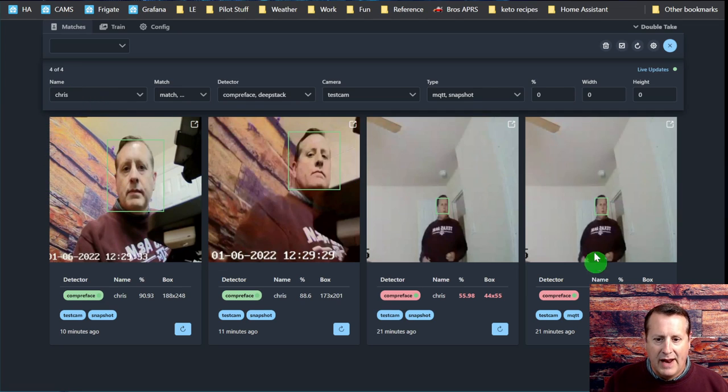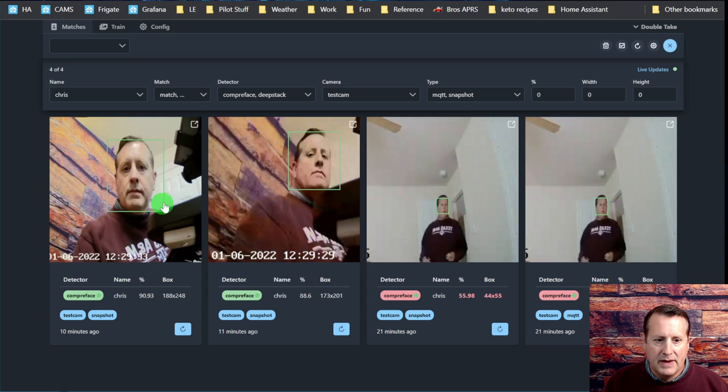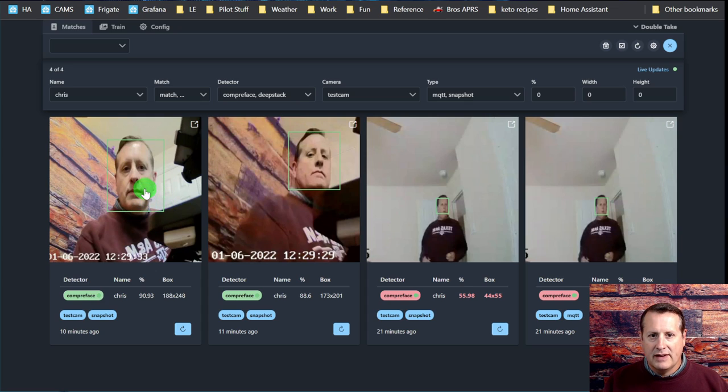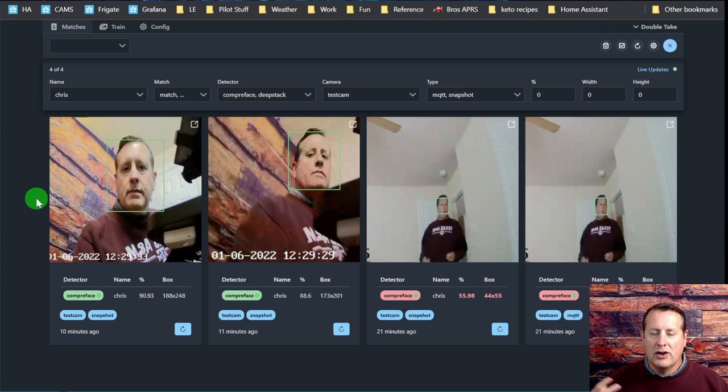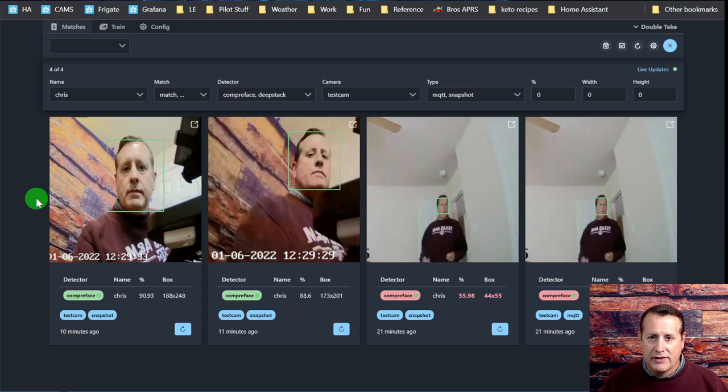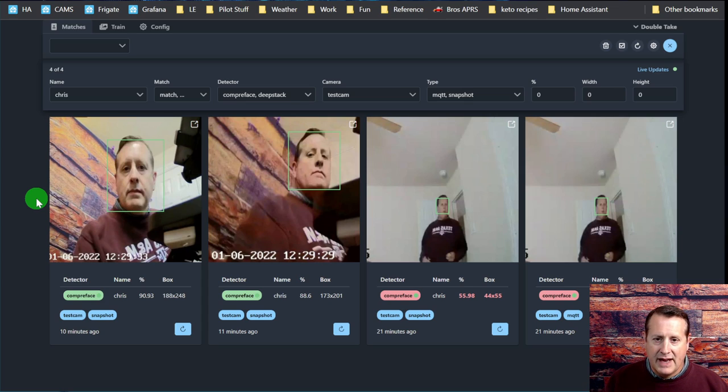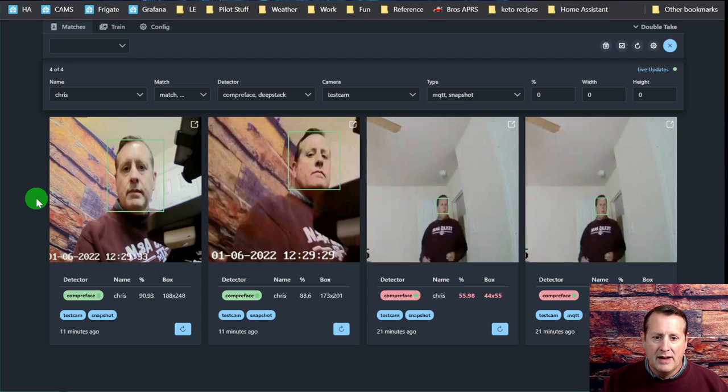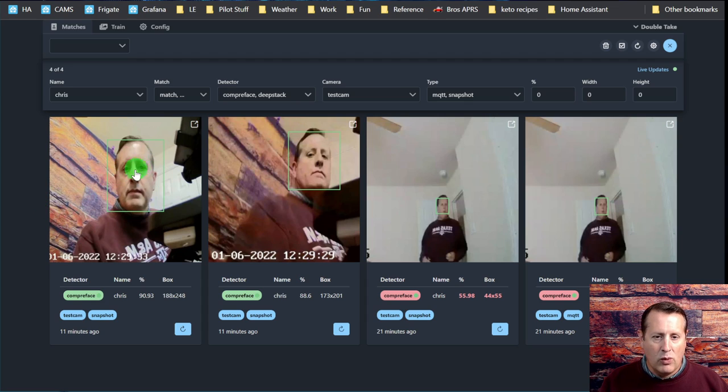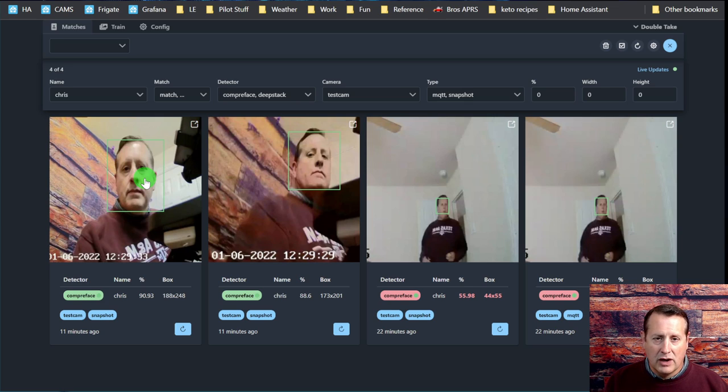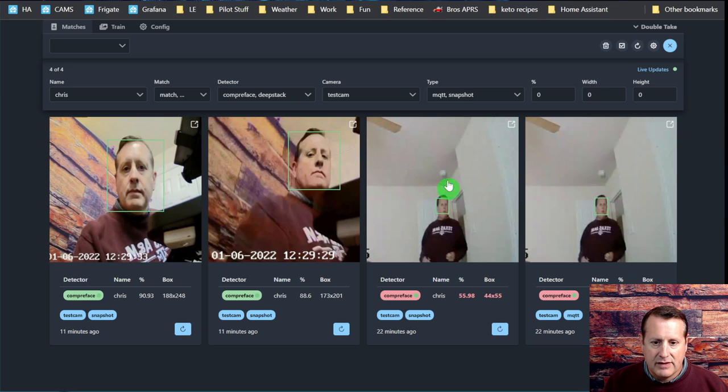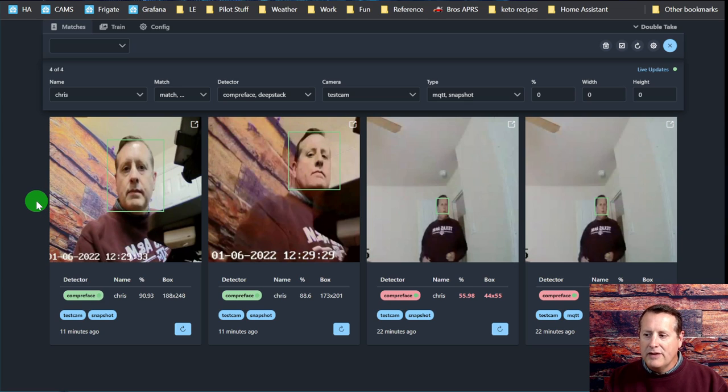This is the interface for DoubleTake. This is what happens whenever you see images that are being detected. It only shows this if a face is picked up in the image. I can have Frigate notify me whenever there's activity or object detected, but if there's no face detected by one of the detectors, CompreFace or DeepStack, it will not show here. These have picked up faces and you can see them here.